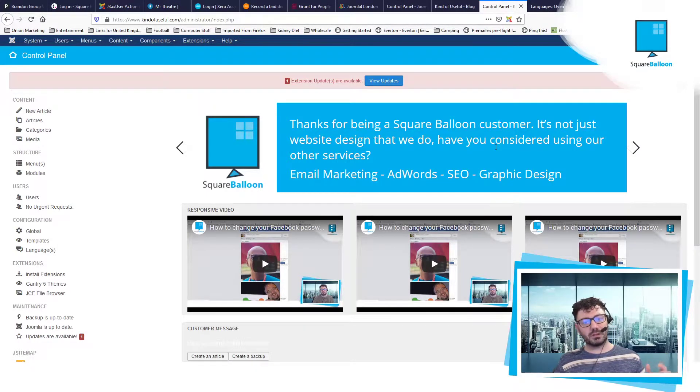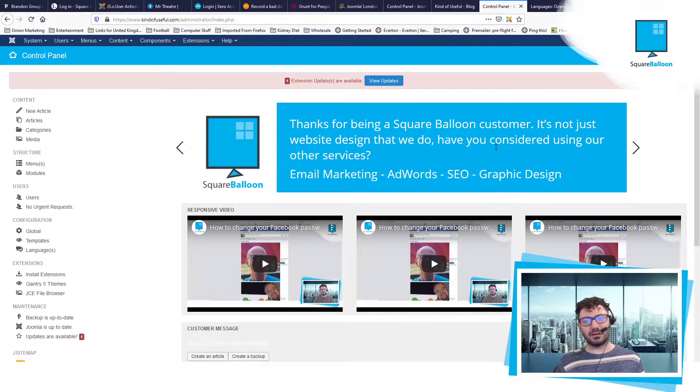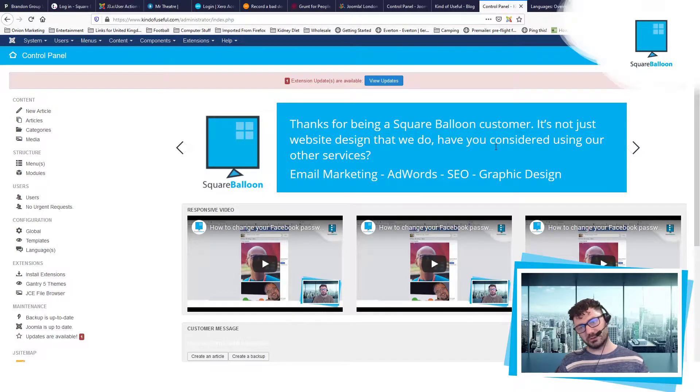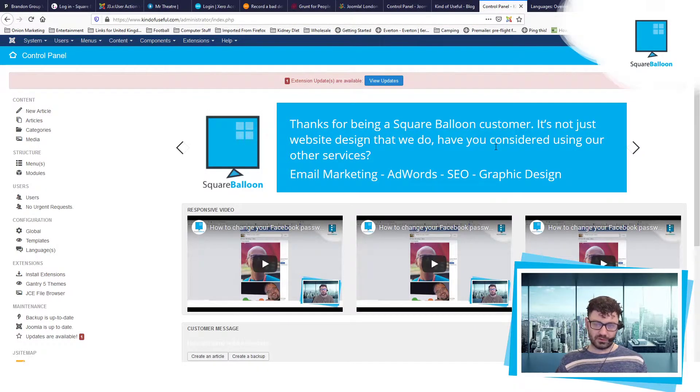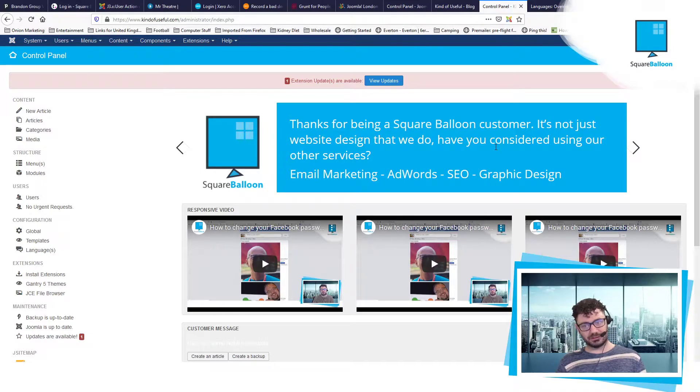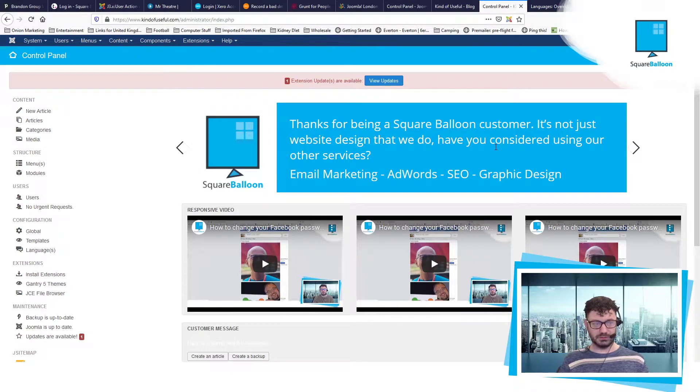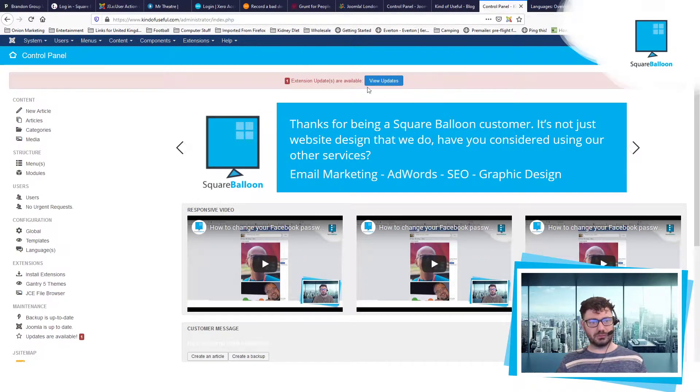Let me show you how to make their lives a lot easier by taking away all the options that they don't need and make your life a lot easier because you don't have to explain things to them as often because they can't get confused and make Joomla look a bit more bespoke.